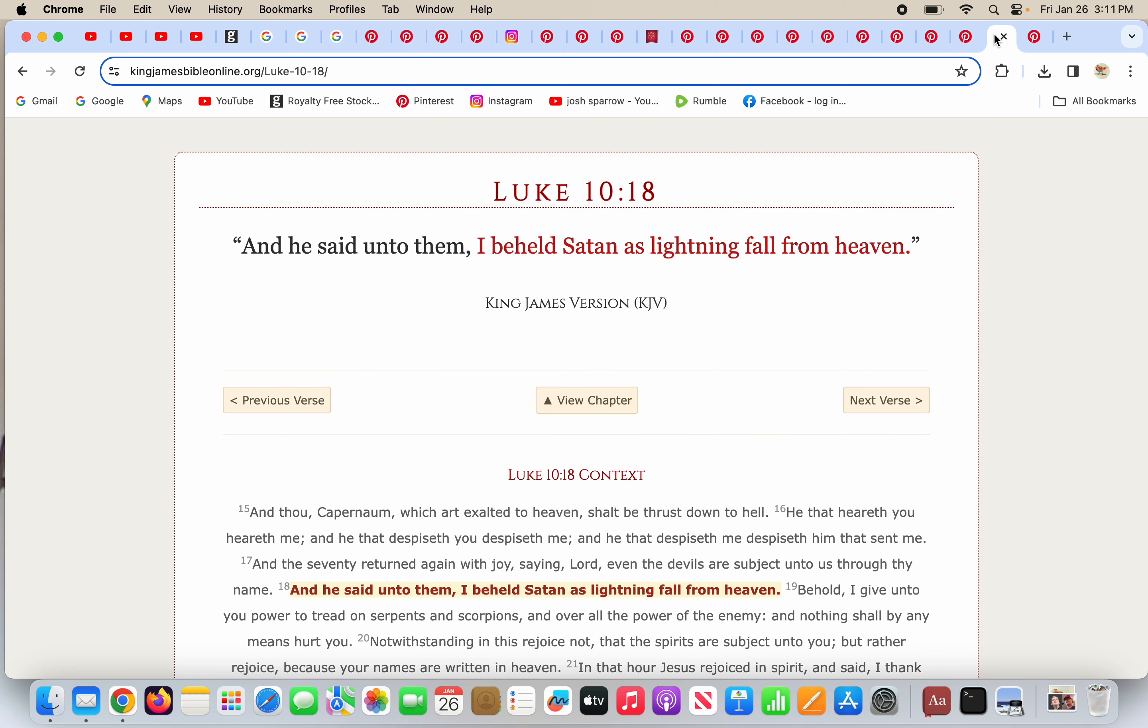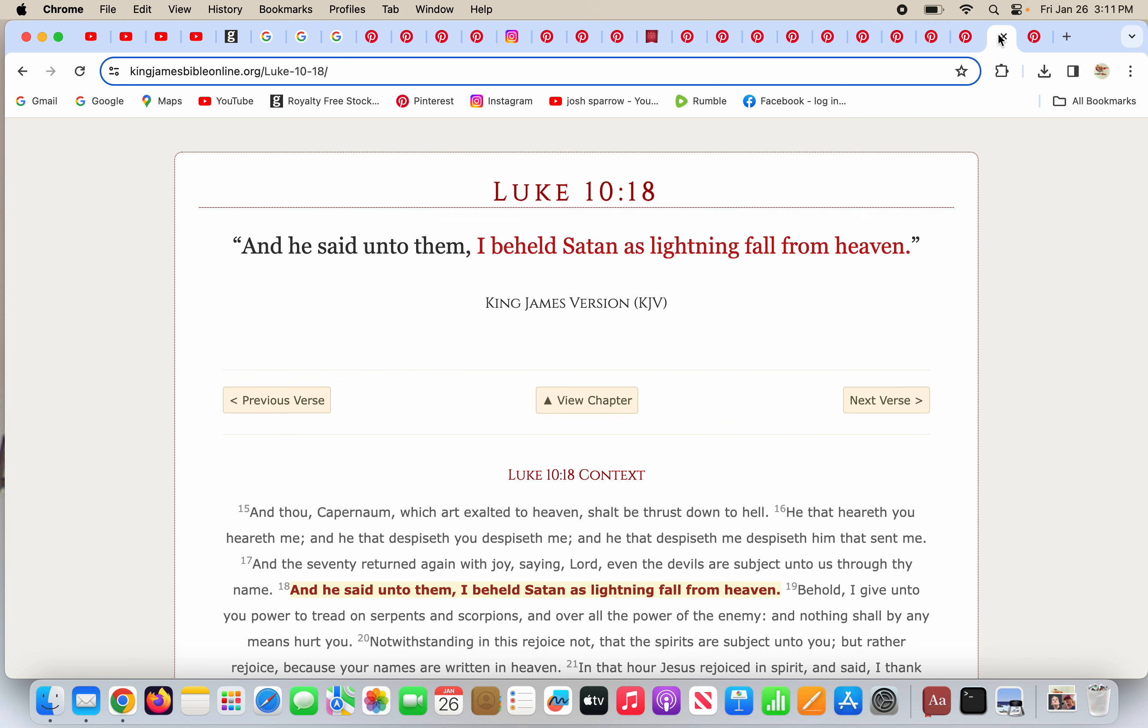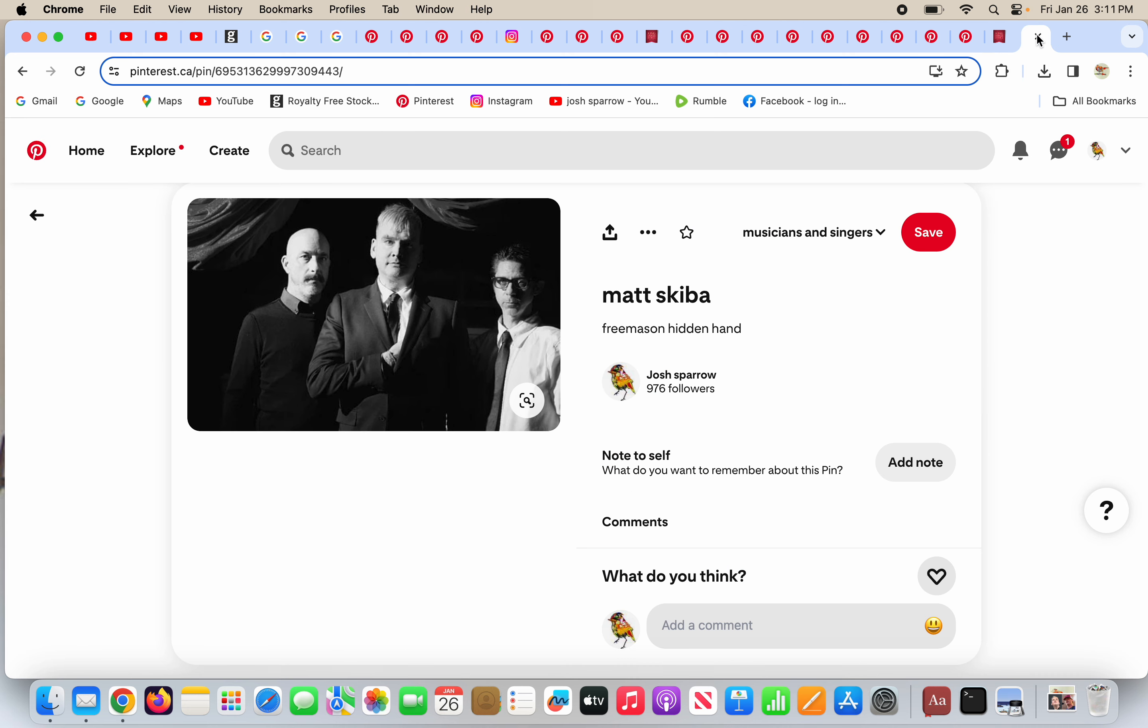And what does the Bible say? And he said unto them, I beheld Satan as lightning fall from heaven. Lightning. Satan, lightning fall from heaven. And Matt Skiba is hiding his hand in his coat the way a Freemason would do.